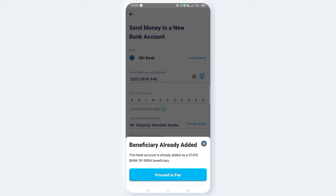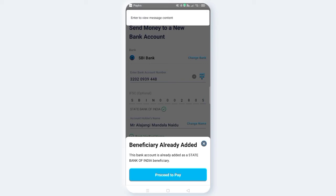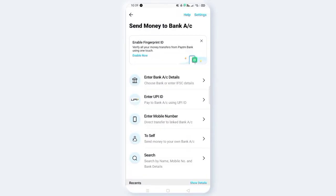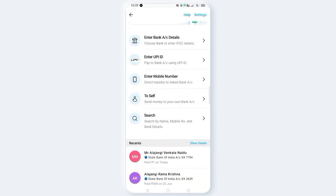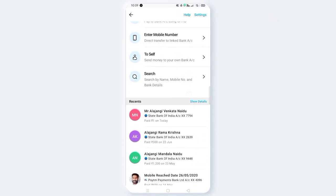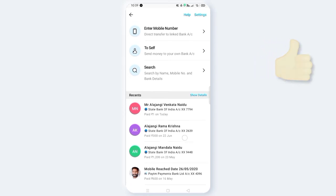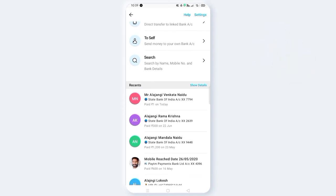If you want to explain it further, we will do a little bit more. Now we will go back and scroll down. Let's see if we want to do a beneficiary transfer to Alajangi Mandala.